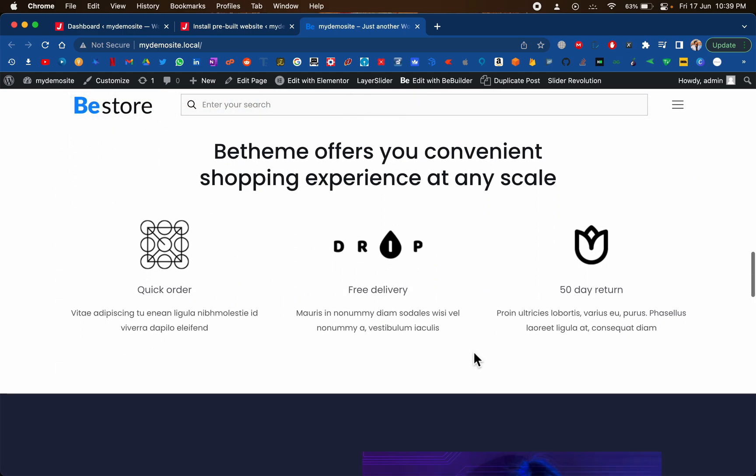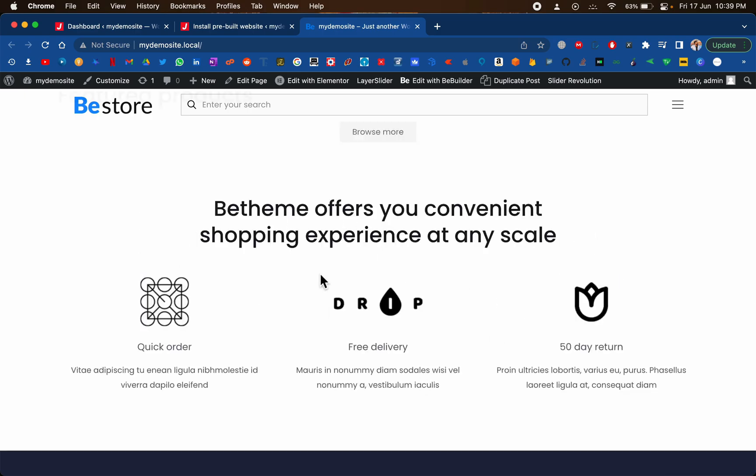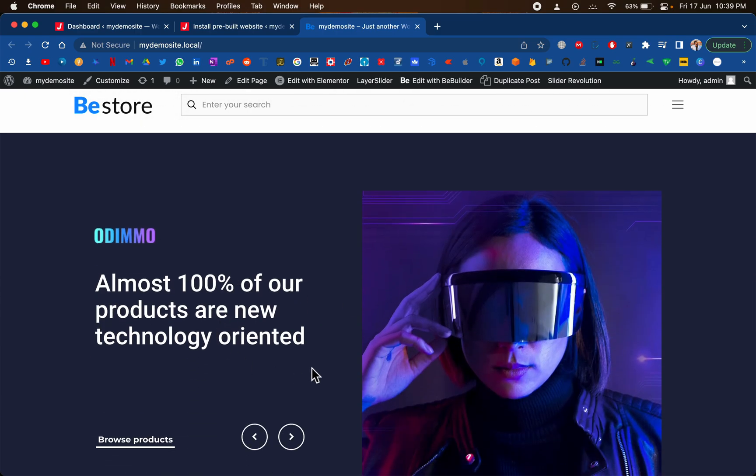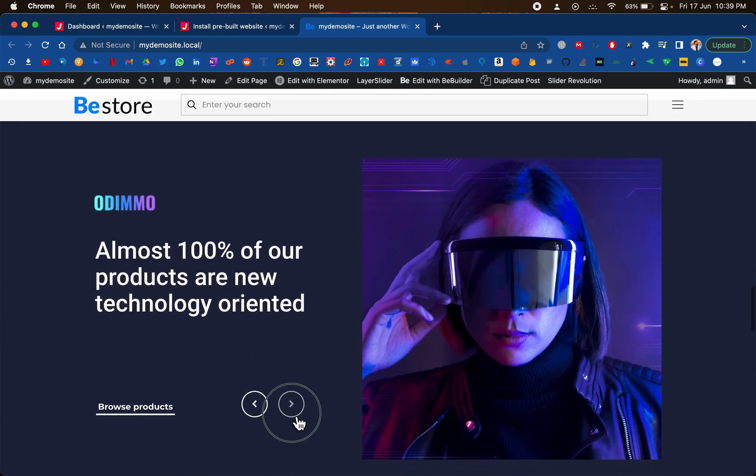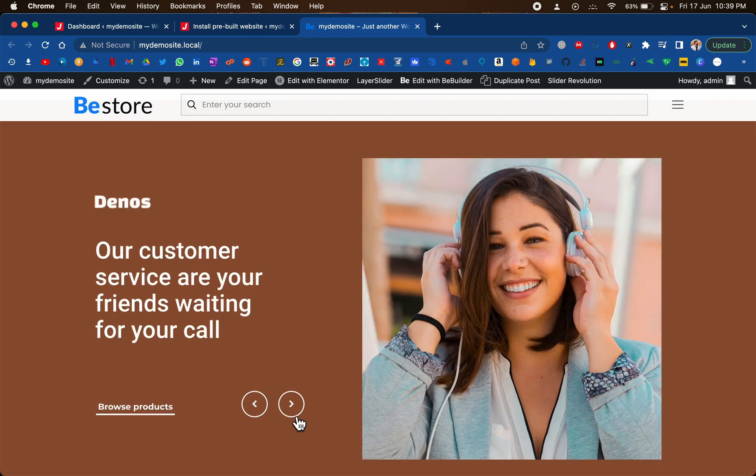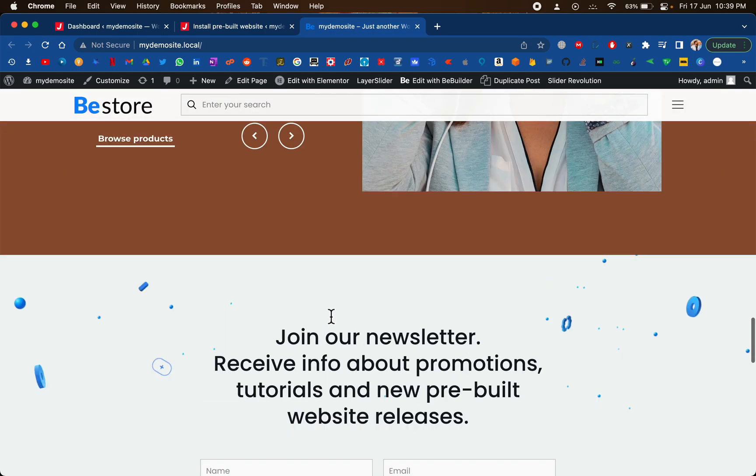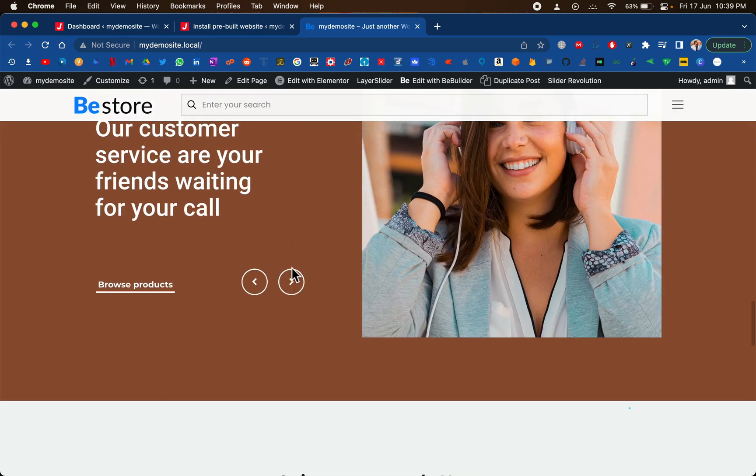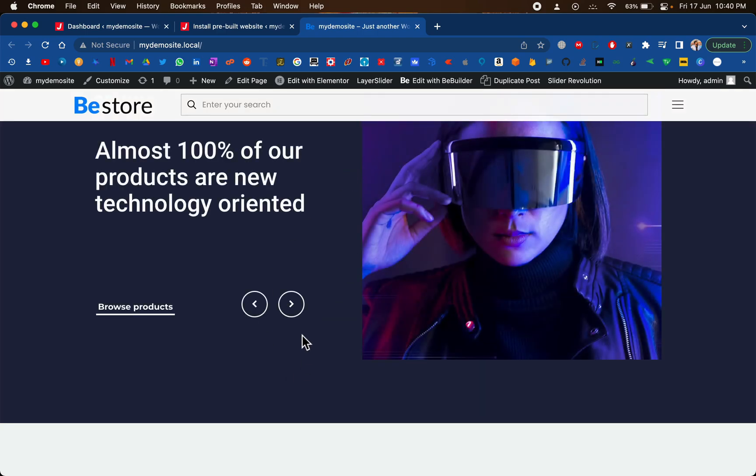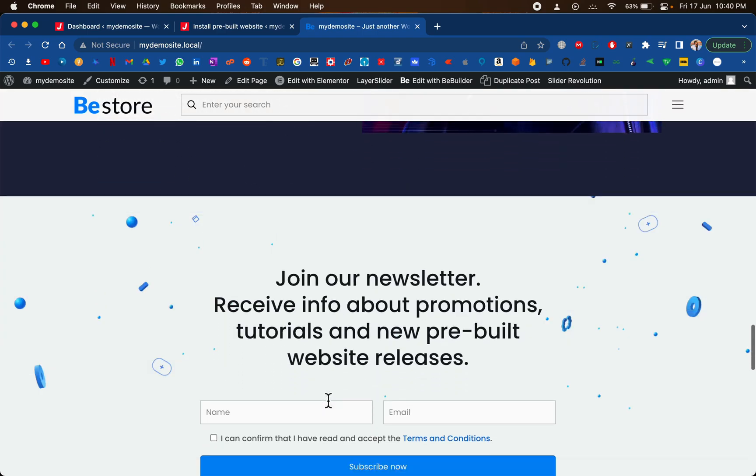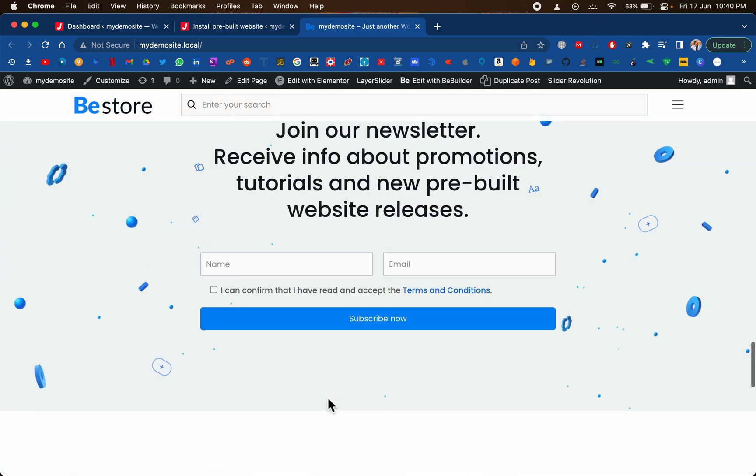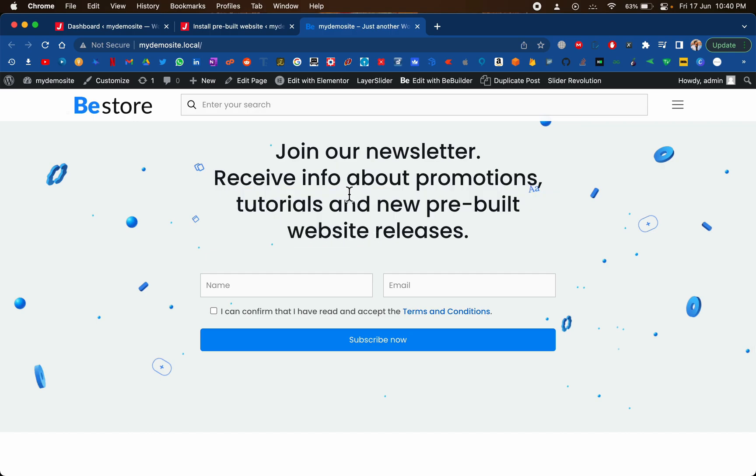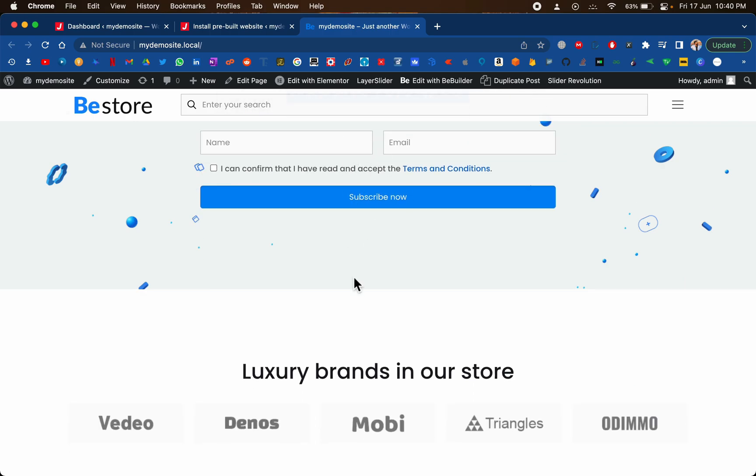This is definitely a theme for 2022. This looks pretty beautiful for fashion, electronics, any kind of e-commerce store you can go with this. At the end they have a newsletter opt-in form.